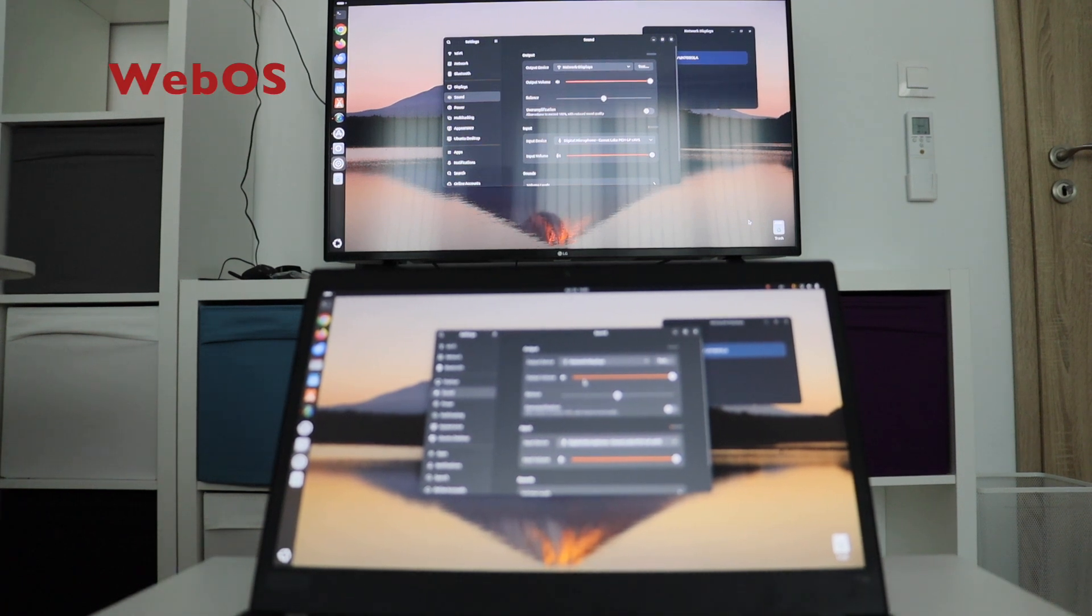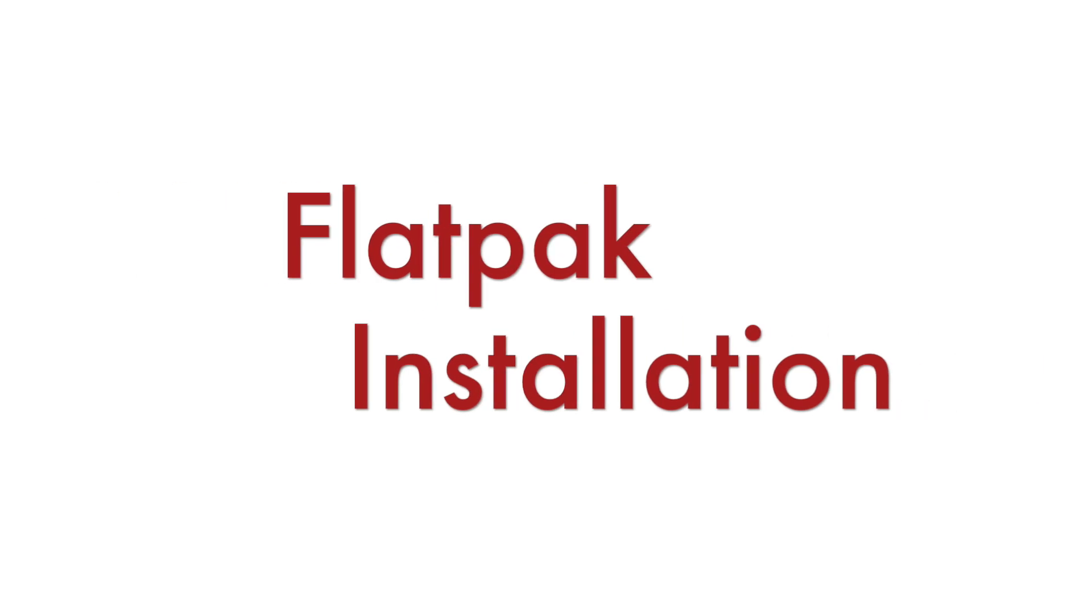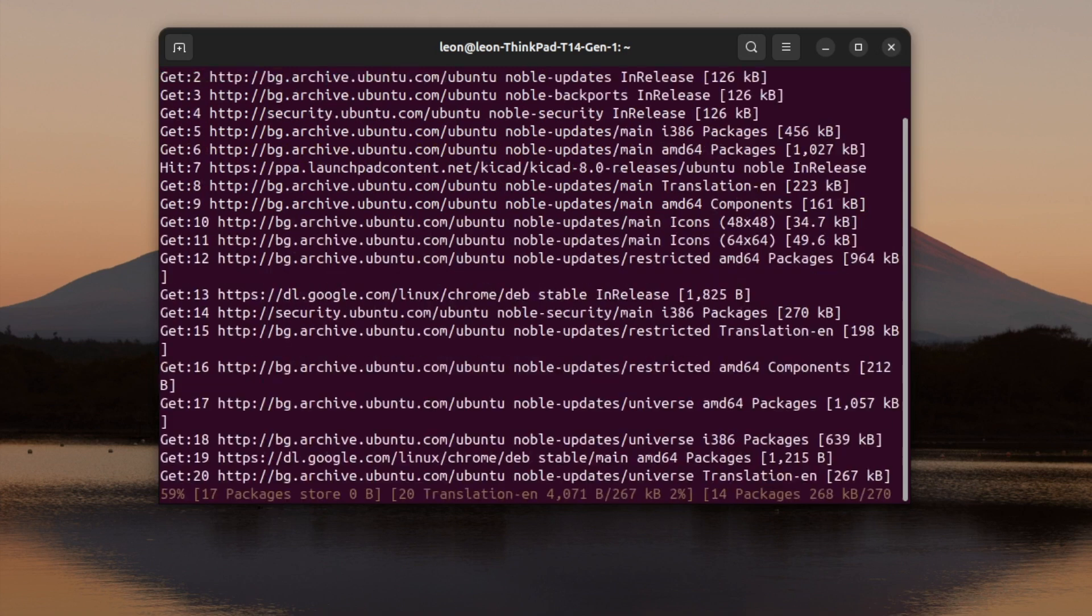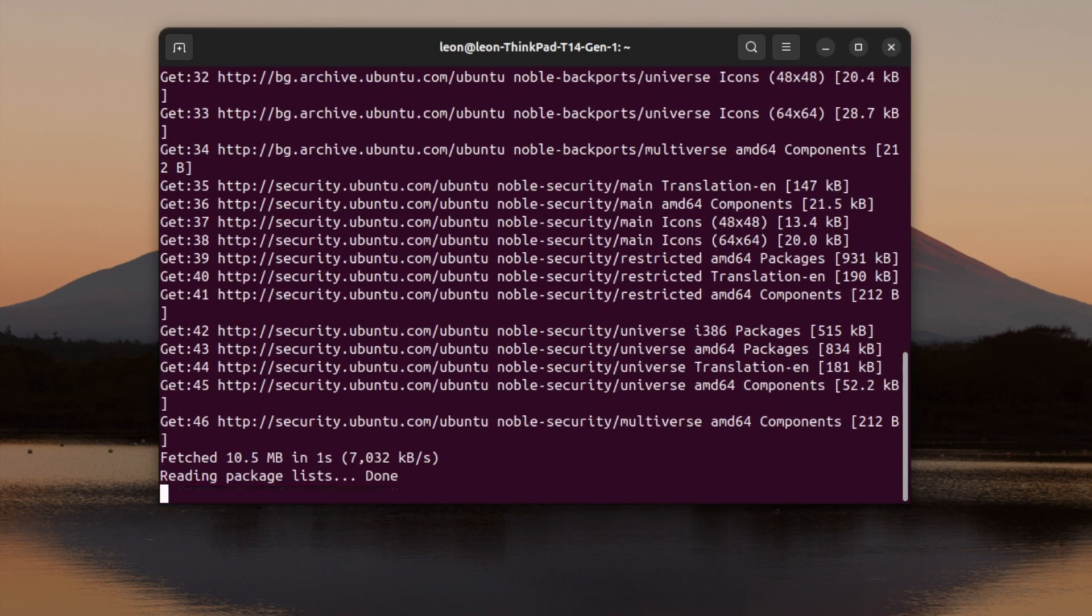The whole magic is happening thanks to GNOME network displays. It's available as a flatpack, so the first step is to open a terminal on Ubuntu 24.04 and install flatpack.